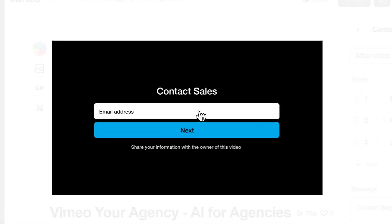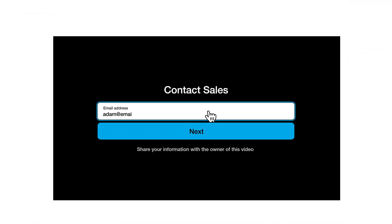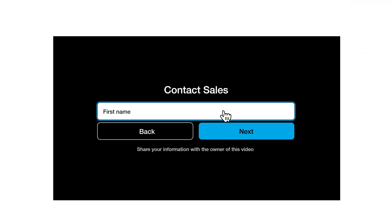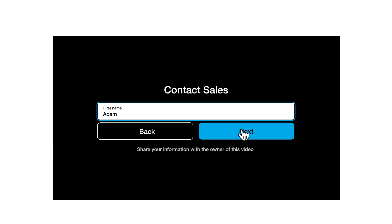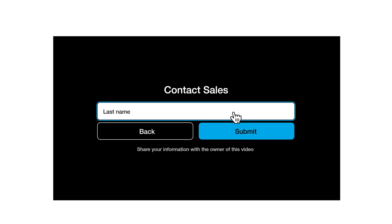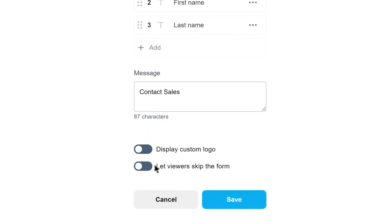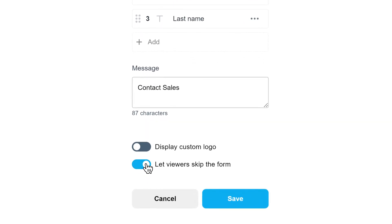I usually set it up so that once someone enters their email address, they're prompted to enter their first name and then their last name. I usually don't like to ask for more than that, just so viewers don't click away. Normally I do allow viewers to skip the form — we only want people who are interested.